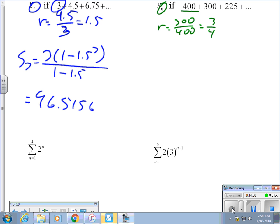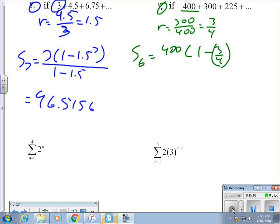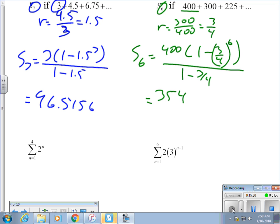n is six, a sub one is 400, and r is three-fourths. So the sum of the first six terms is 400 times (1 minus (3/4) to the sixth power) all over (1 minus 3/4). This one is extremely nasty — the answer is 354,925 over 256.